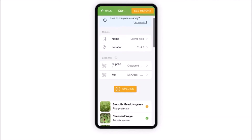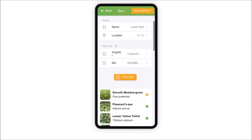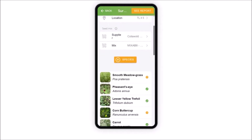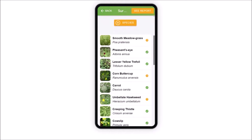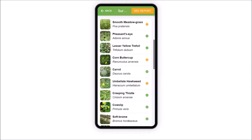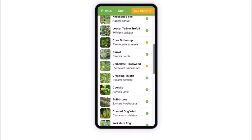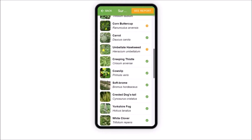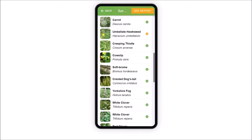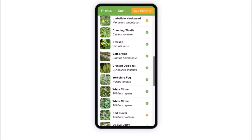eSurvey also supports surveys of an entire habitat, allowing you to see the benefits of an area of land such as a sown field margin.